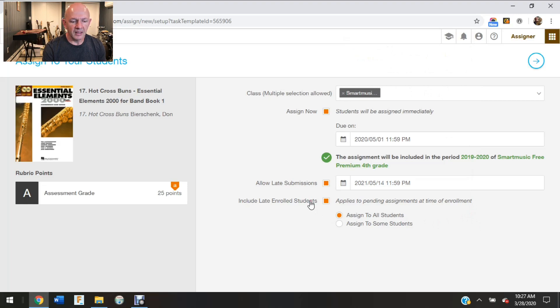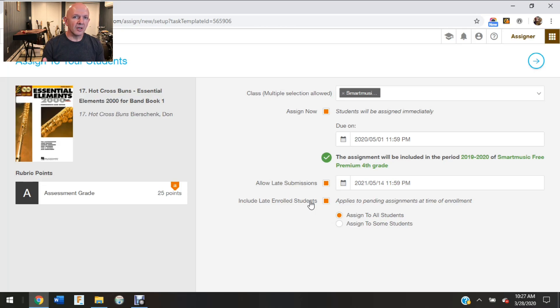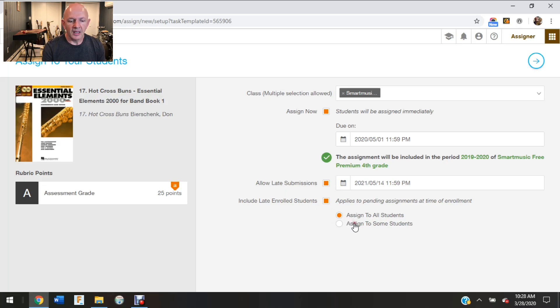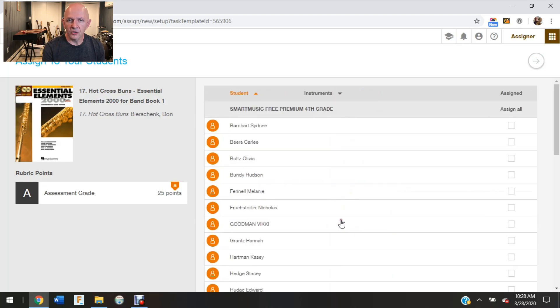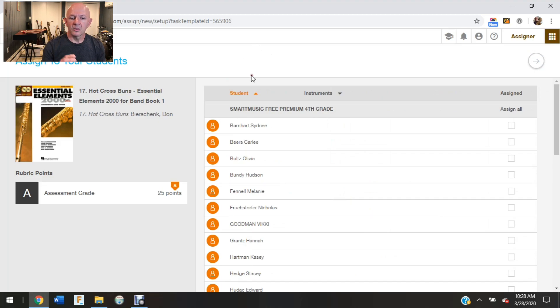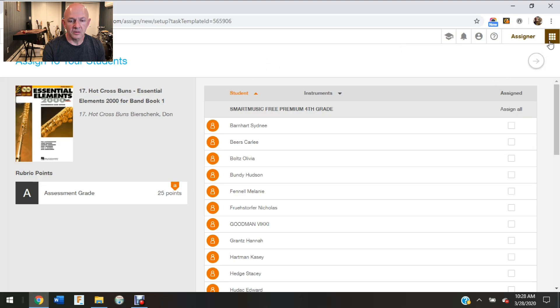And then down at the bottom, this is very important: include late enrolled students. So that means if somebody's not in that class and you have that clicked, and then they enroll after you've made this assignment, they will get that same assignment in their grade book. I also have the option to assign to all students, and maybe there's some students who I don't want to assign that to, and I could click on that button and then I could give that to those particular students or none of those students. It's my choice.